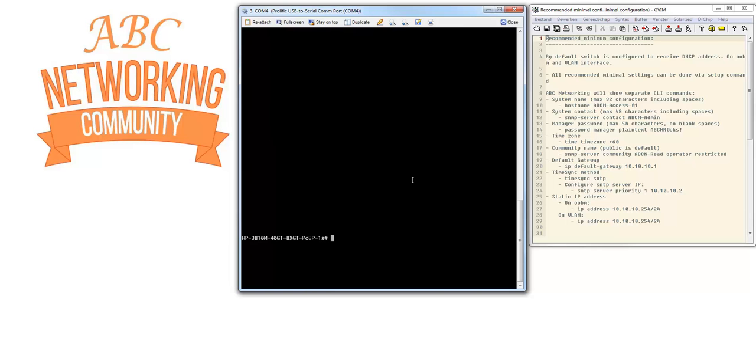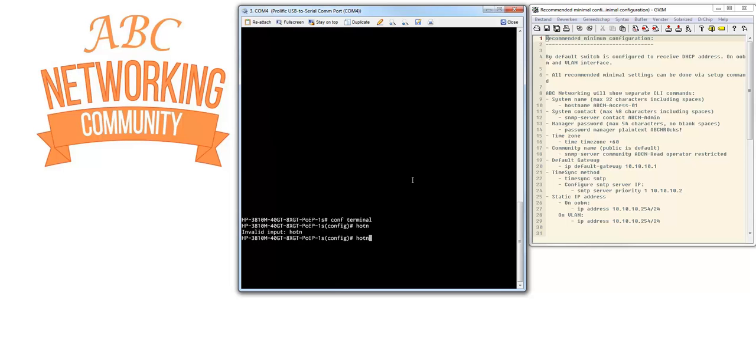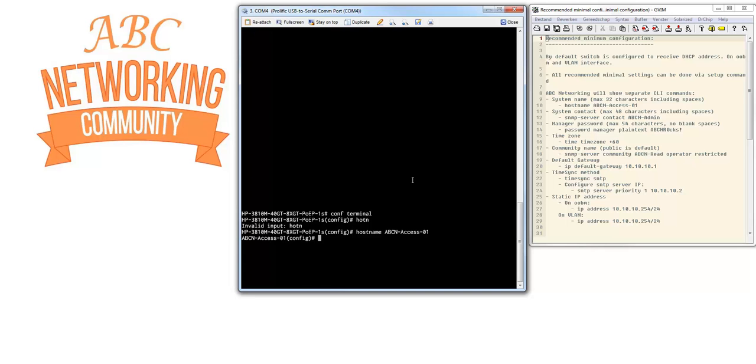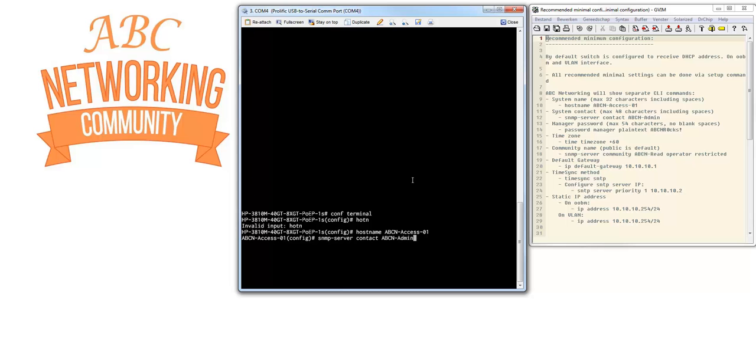The first thing we are going to configure is the system name. Let's go into the config terminal and configure the hostname. The hostname we are going to use is ABCN access switch 01. You can immediately see that the prompt is changing. Let's also set the system contact, and I call it ABCN admin as the system contact.